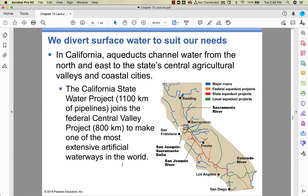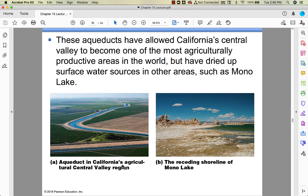Surface water in many cases is run through aqueducts to allow water to get from where it is to where it needs to be. The Romans were great with aqueducts — some Roman aqueducts in Italy are actually still used today. The aqueducts in California allowed the Central Valley to be agriculturally productive — almonds, berries, apples — but the other side is that these aqueducts have dried up surface water like Mono Lake, which has ecological impacts. Again, cost-benefit analysis.